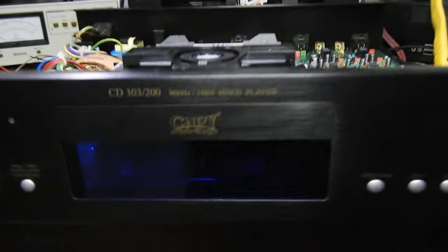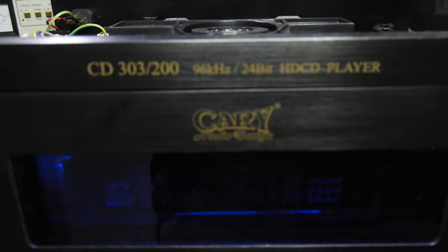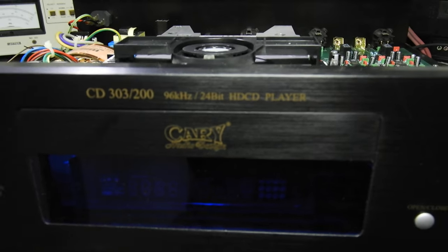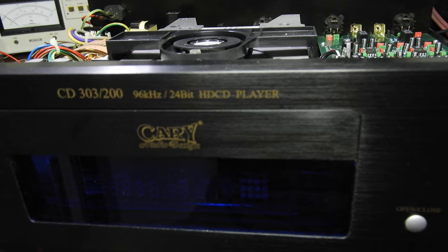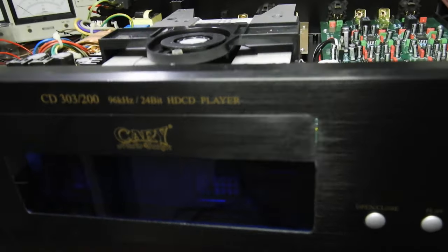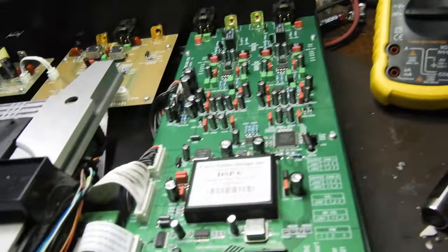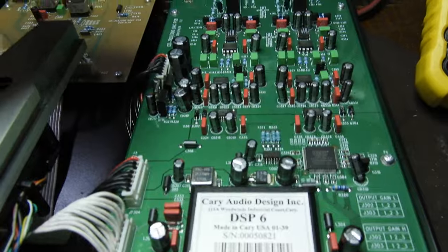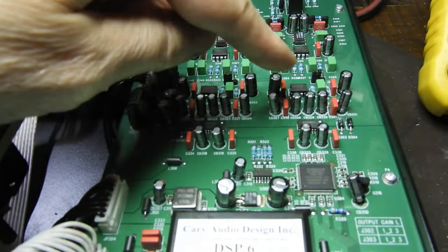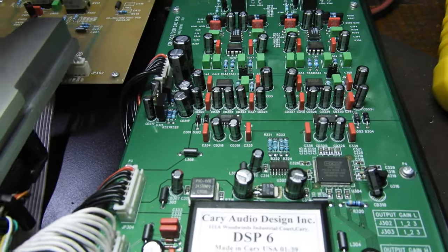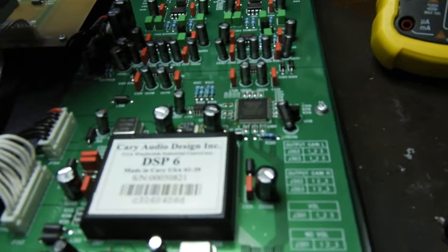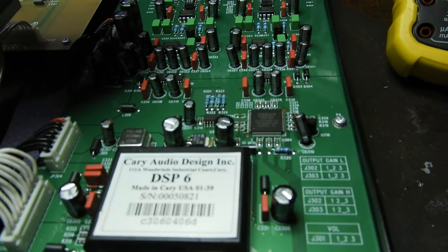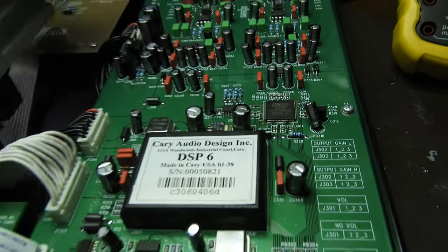Hello and welcome to this video. We have the Cary Audio CD303/200, which as it says on the front is a 24-bit 96kHz HDCD player. Those who watch my channel already know that I really love those Burr-Brown PCM1704 resistor ladder DACs, and I really love the Pacific Microsonics HDCD filters like that PMD200, which is a later one.